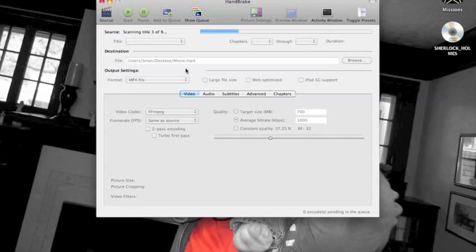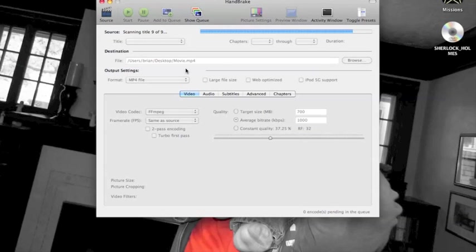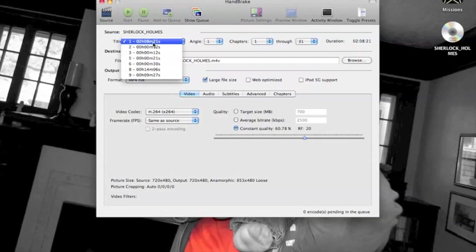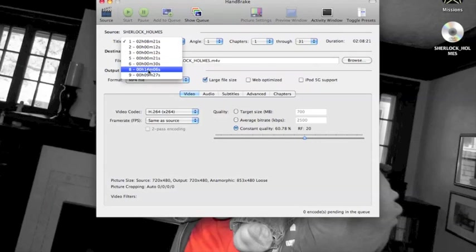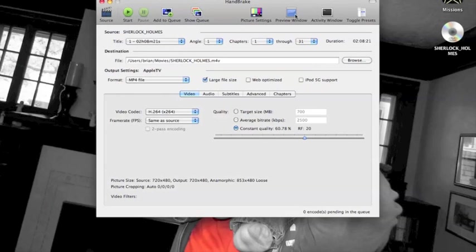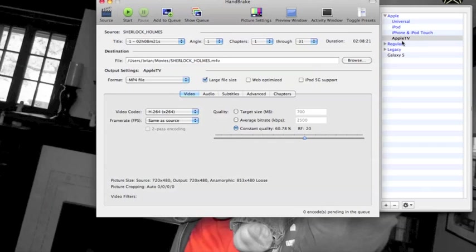When you choose the file, it goes through and scans the titles. This one again is going pretty quick. Sometimes if the disc is scratched it'll take a lot longer. It goes through and tries to find the title that it assumes is the primary content on the disc. In this case, if we look, you'll see the second longest title is 14 minutes, so really title one is our main content on the disc.